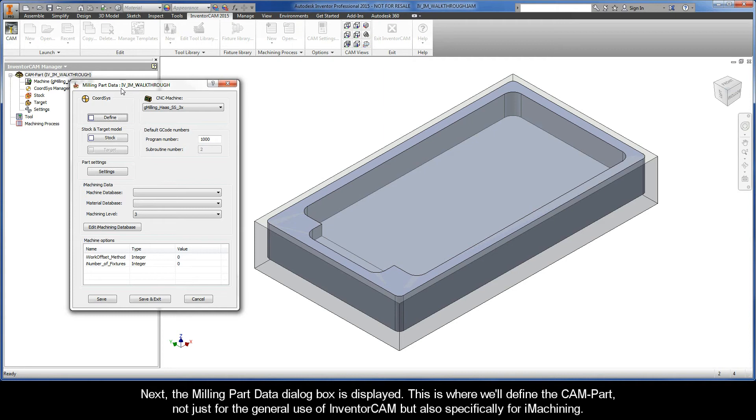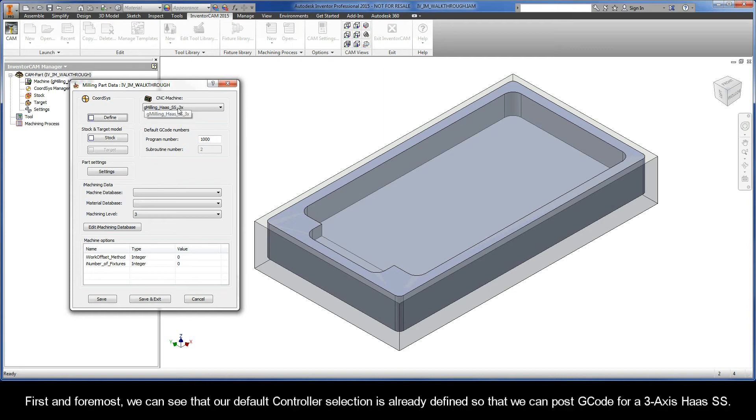This is where we'll define the CAM-Part, not just for the general use of InventorCAM but also specifically for iMachining. First and foremost, we can see that our default controller selection is already defined so that we can post G-code for a 3-axis Haas SS.